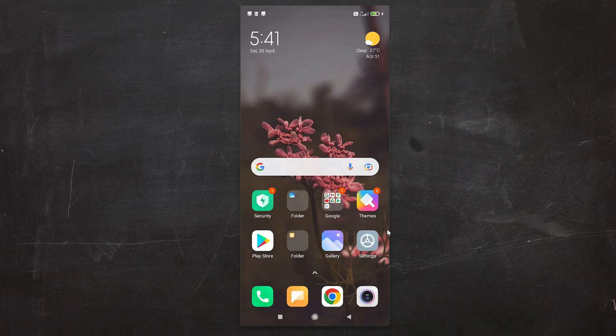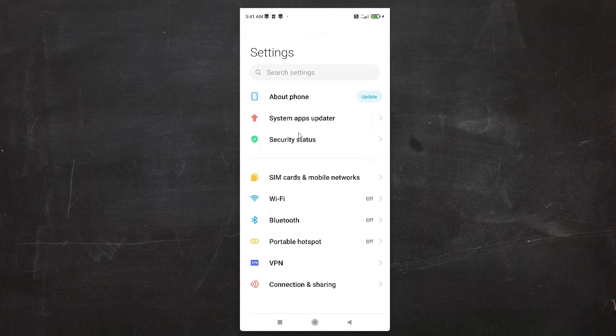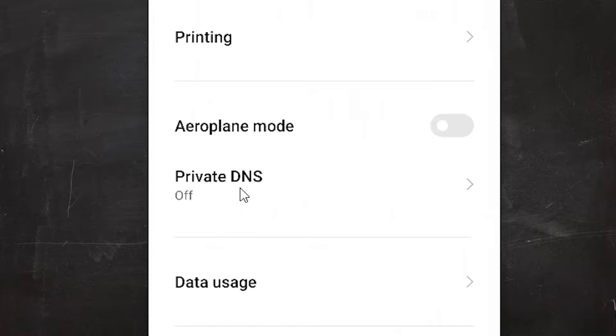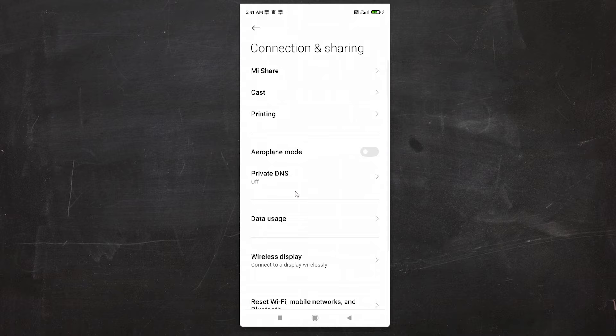First of all, just go to Settings. Here we find two ways to go to Private DNS settings. First way is very simple. Just go to Connection and Sharing. Here we find Private DNS, just click here and go to Private DNS. Now, second way is also very simple.